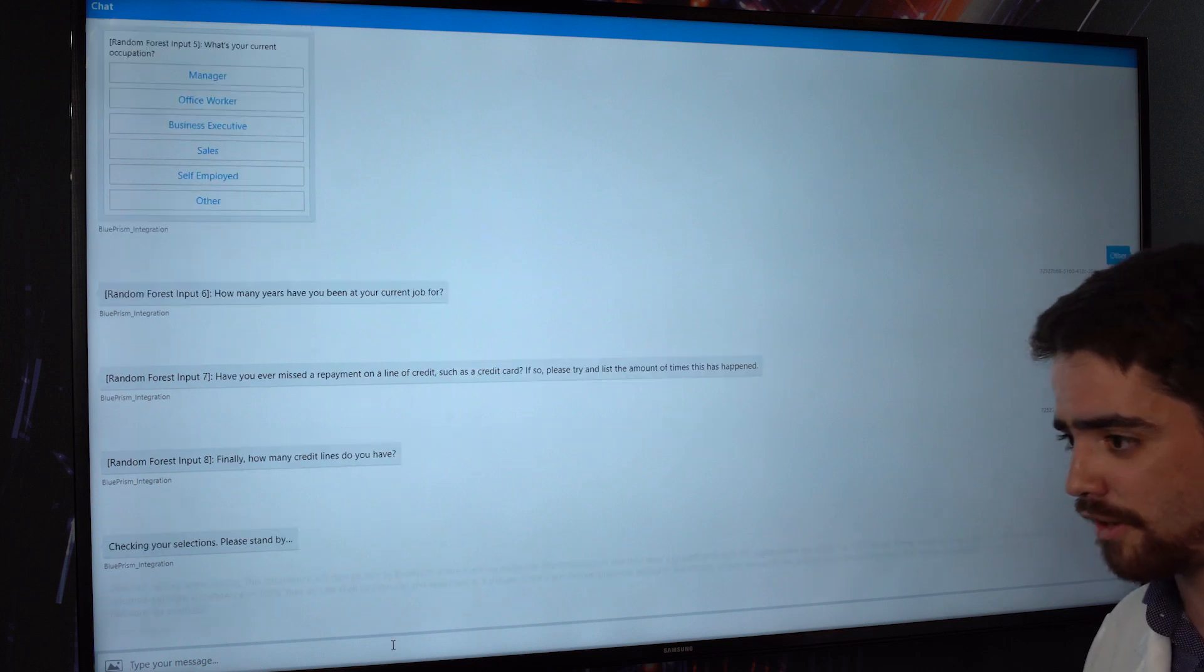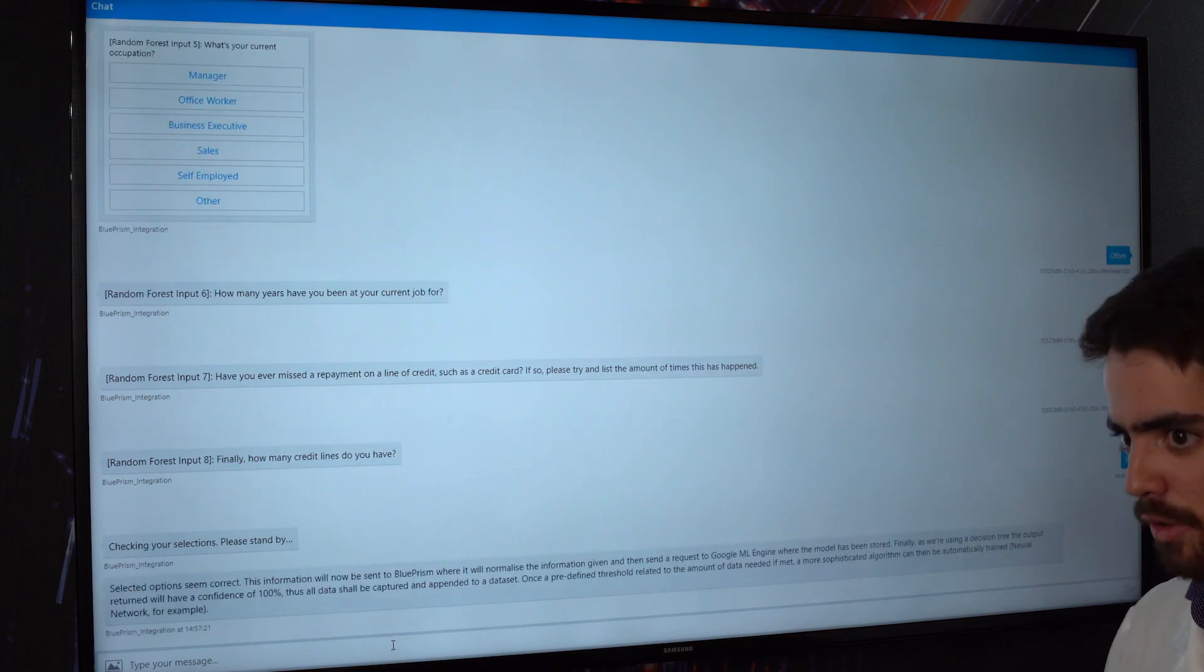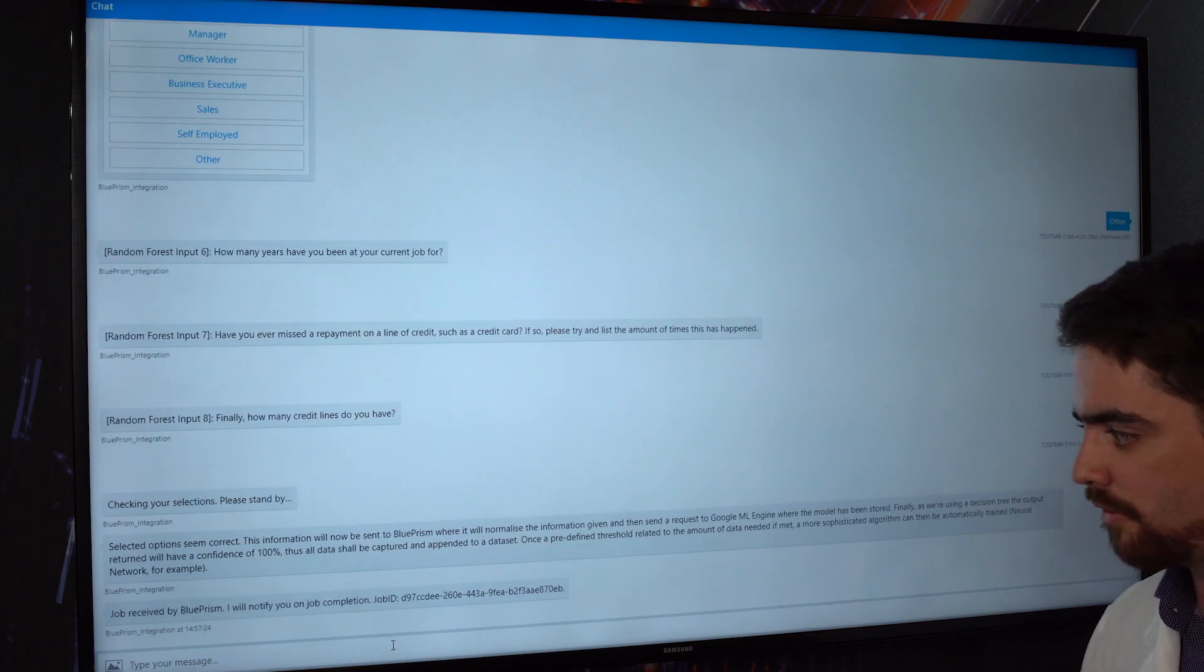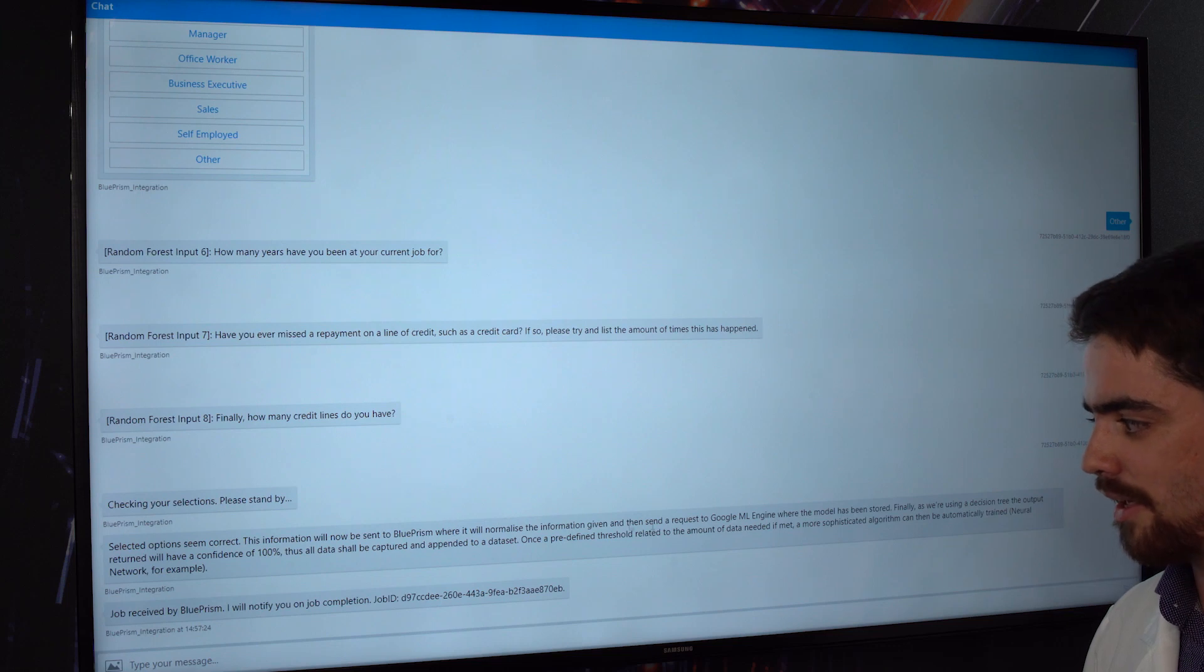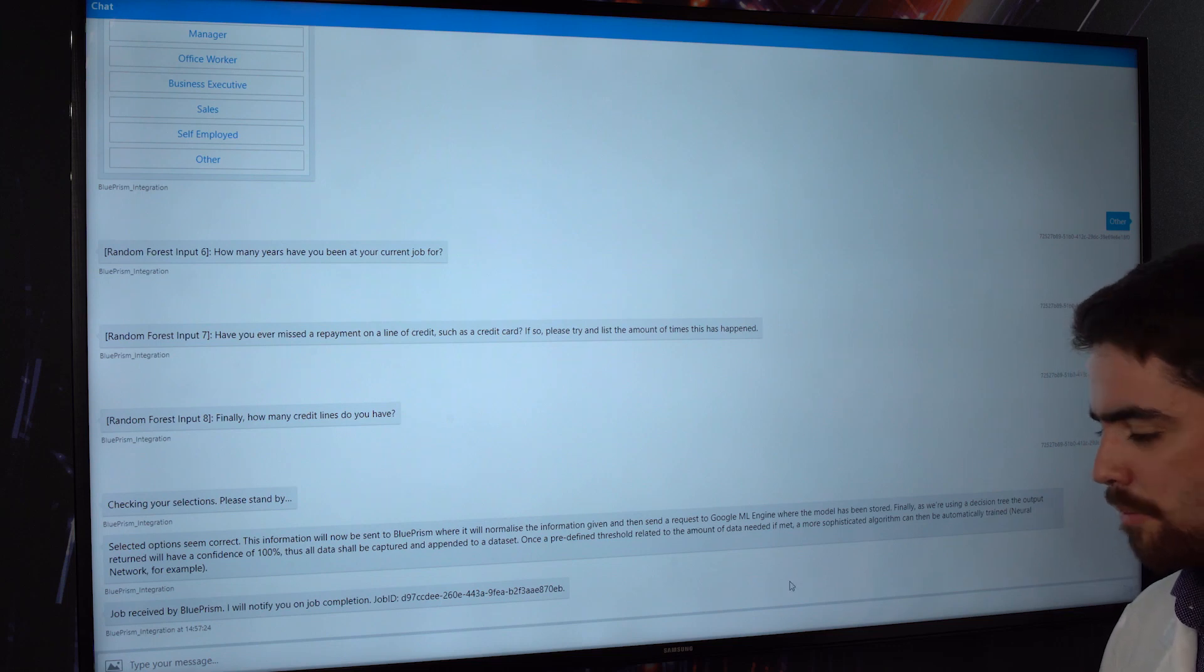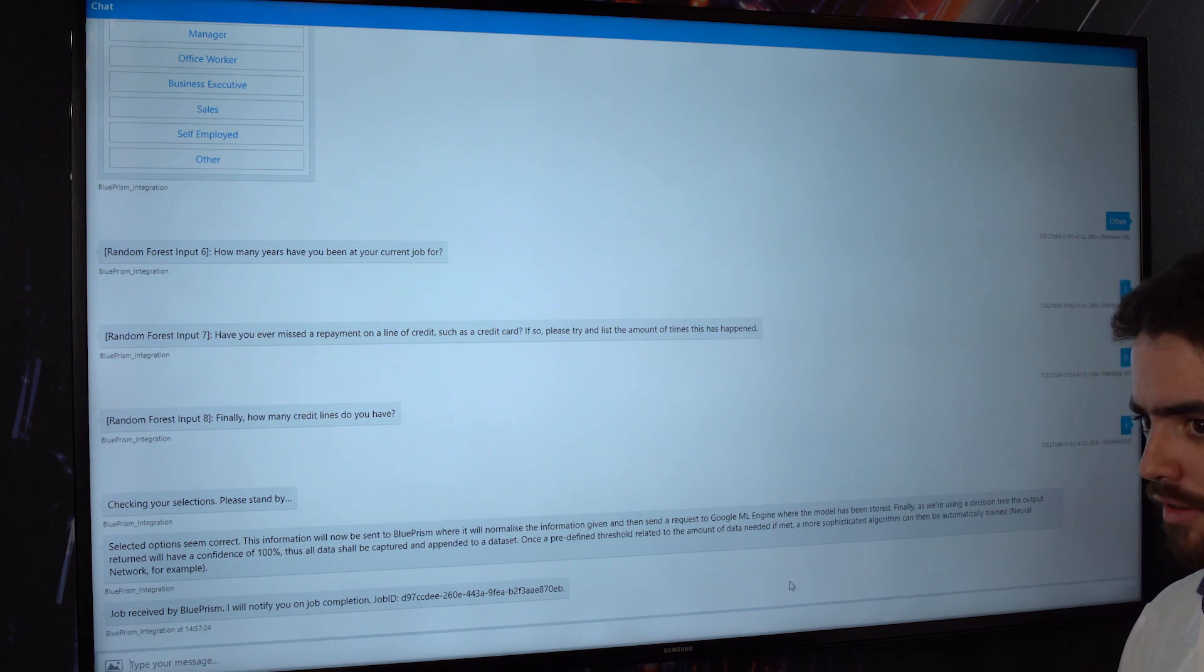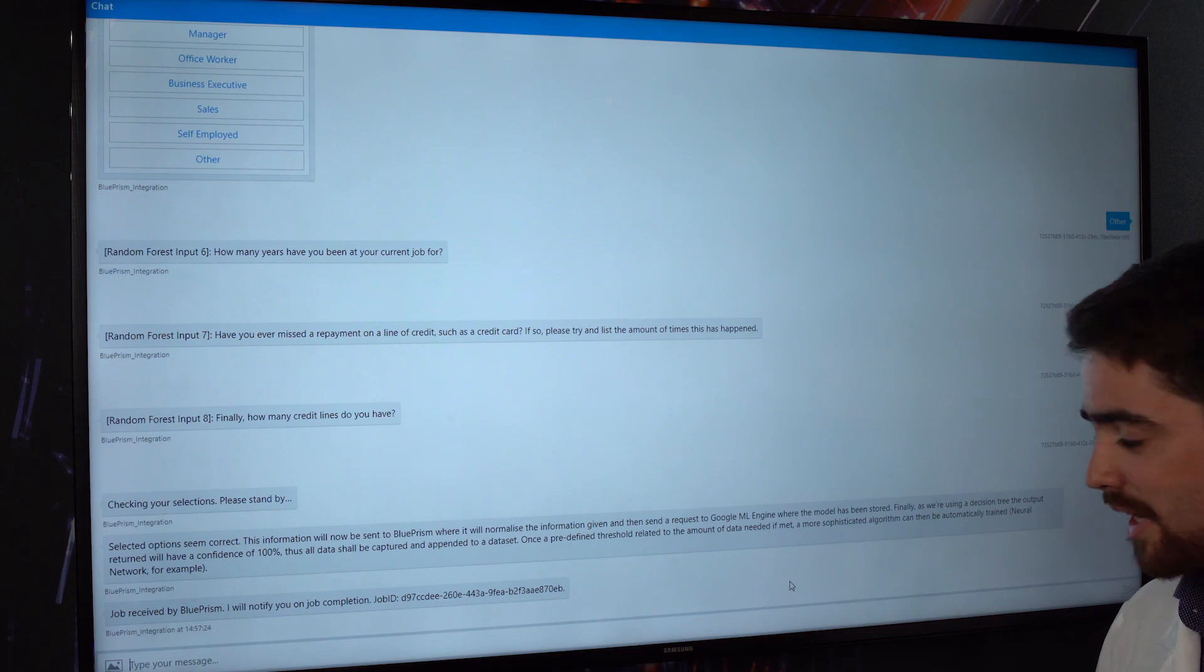Now once again this is going to follow the exact same building blocks as what I showed in the other demo. So the data is being normalized, it's being sent to Google ML Engine where the model is stored and finally we're going to get this output.